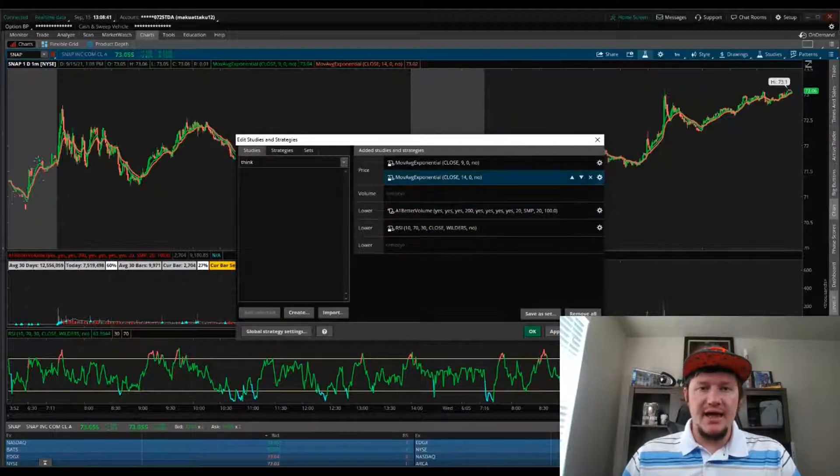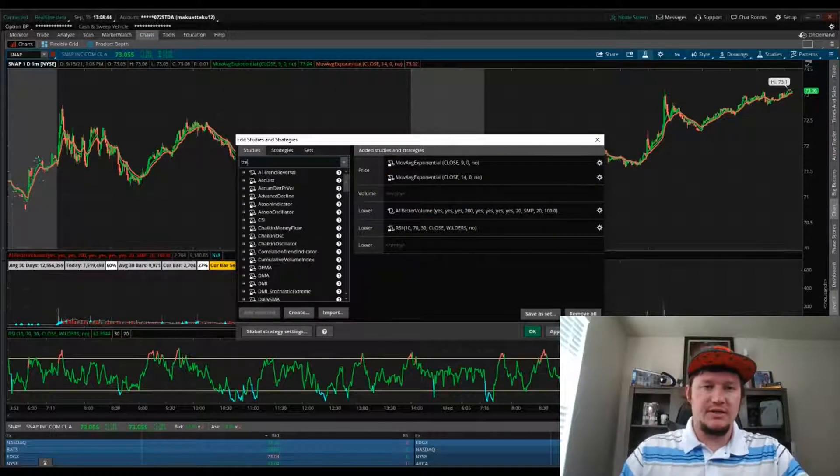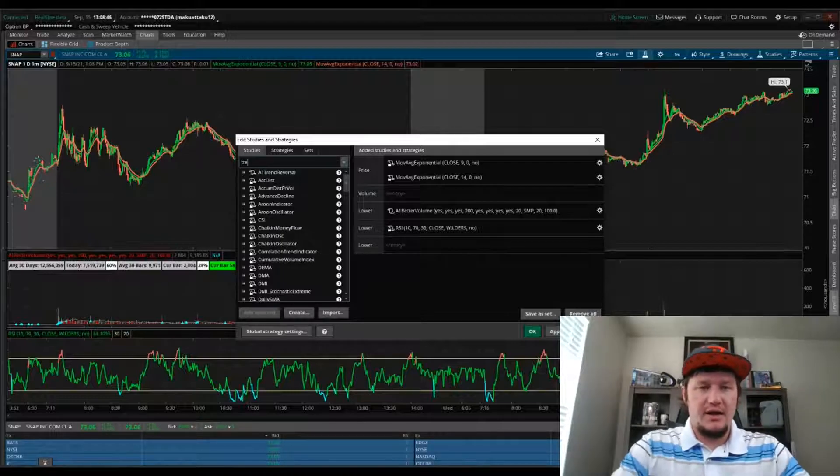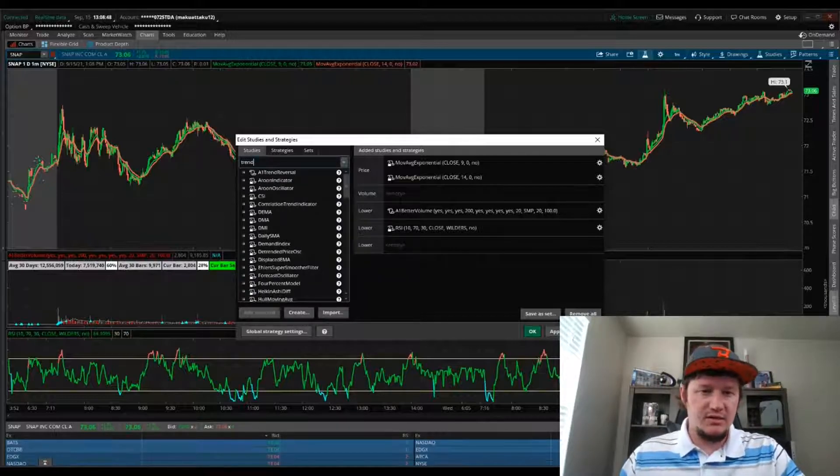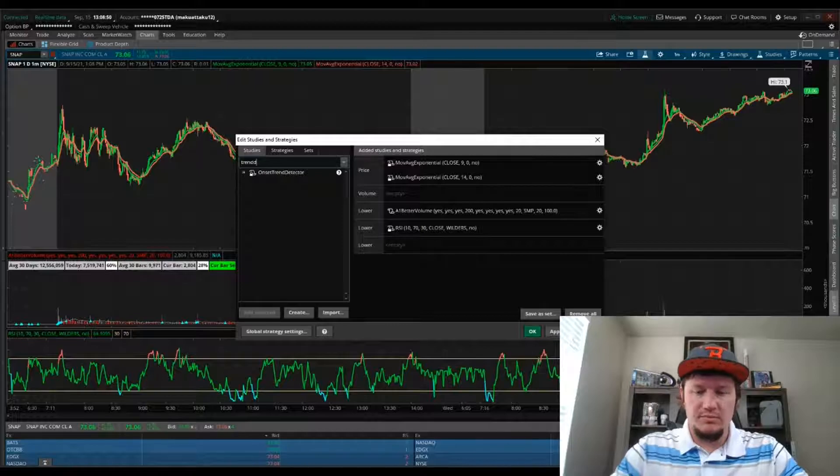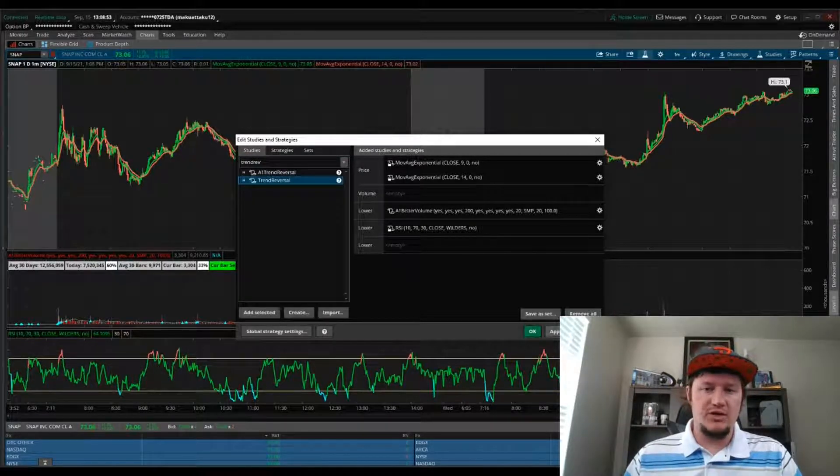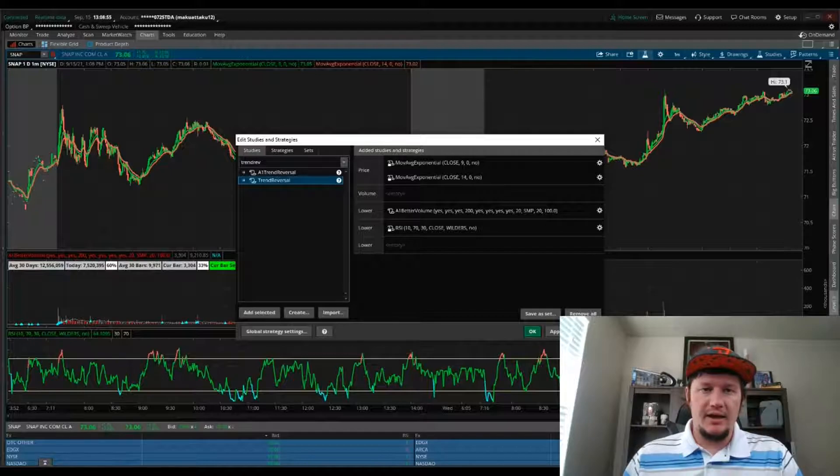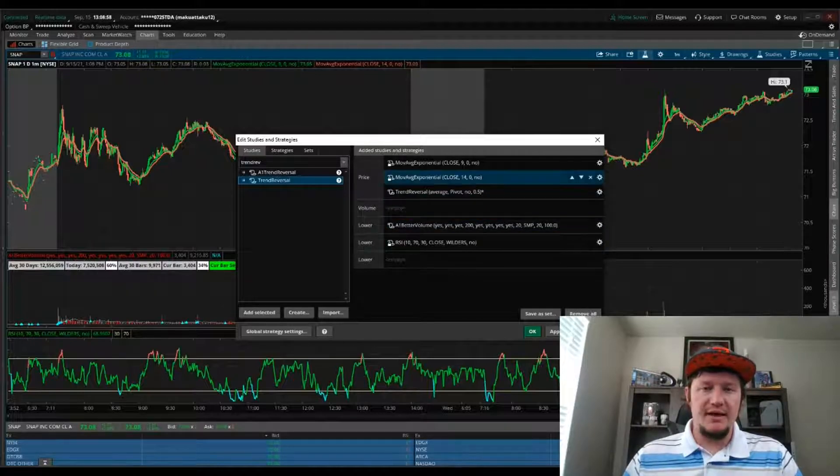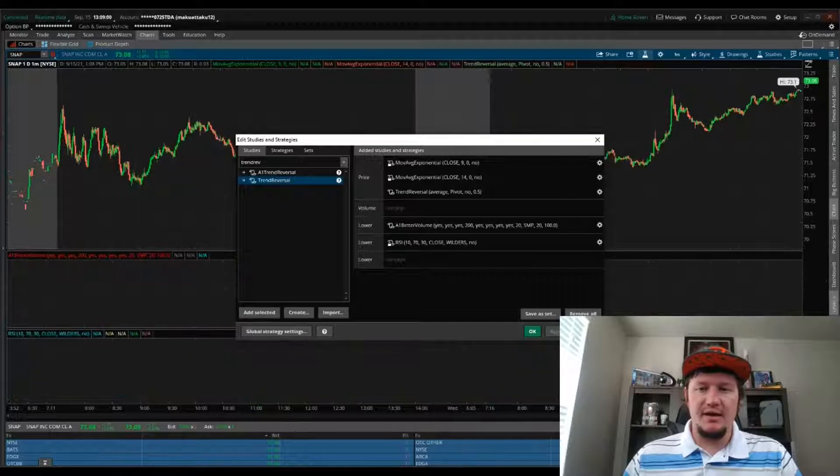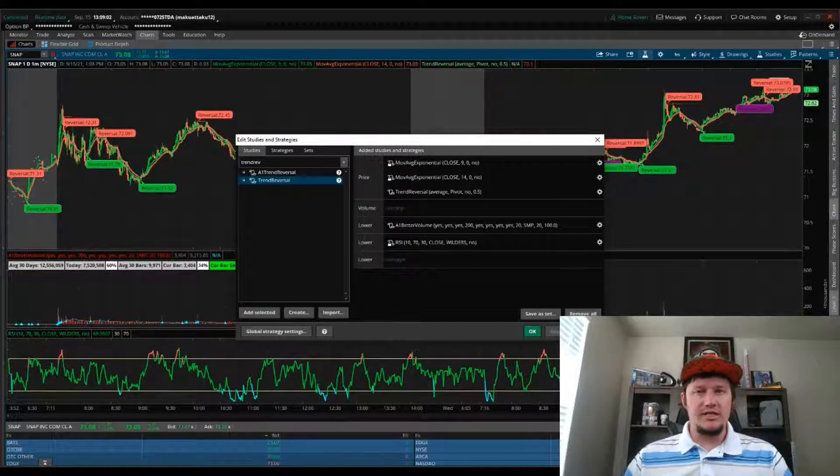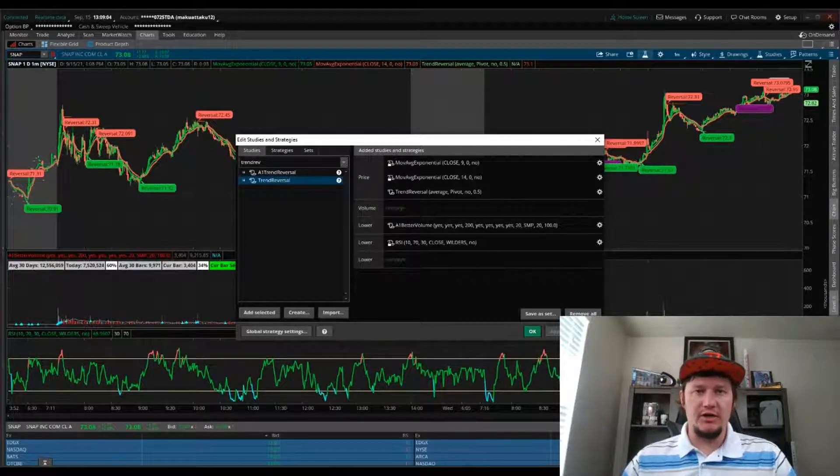You'll notice that it's now gone. I'm going to search for Trend Reversal, that's the one I just added. I'm going to double click that to move it in. I'll hit Apply and you'll see that it adds it onto your chart.